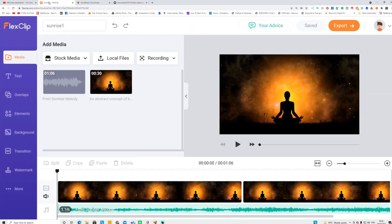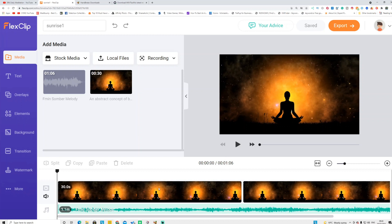First, go to any video editor — I recommend FlexClip because it's easier to edit and has built-in audio and video assets, so you just drag and drop. You can make these videos in less than two minutes. I'm going to make a simple one-minute meditation music video. Don't make it longer because that prolongs processing time. I made a one-minute video, exported it, and downloaded the file to my computer.